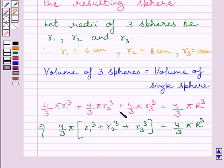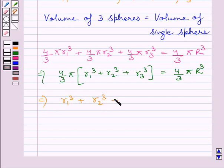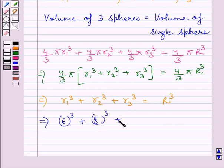Clearly, (4/3)π is common in all three terms. Dividing both sides by (4/3)π, we get r1³ + r2³ + r3³ = r³. Substituting the corresponding values of r1, r2, and r3, we get 6³ + 8³ + 10³ = r³.